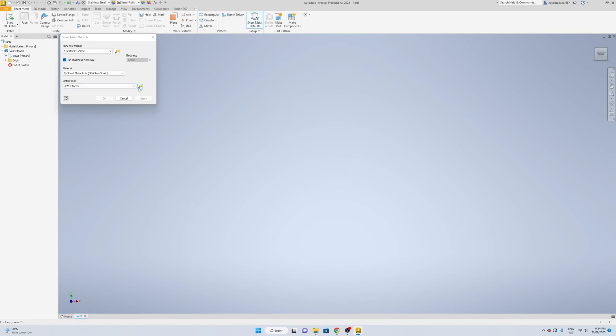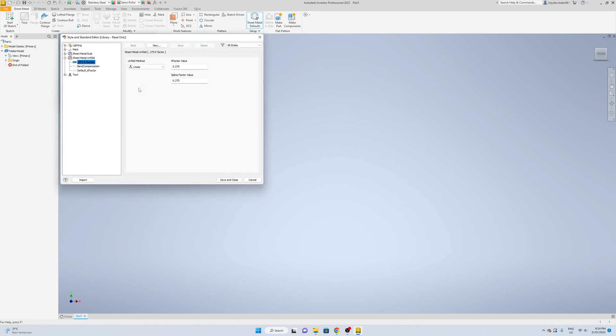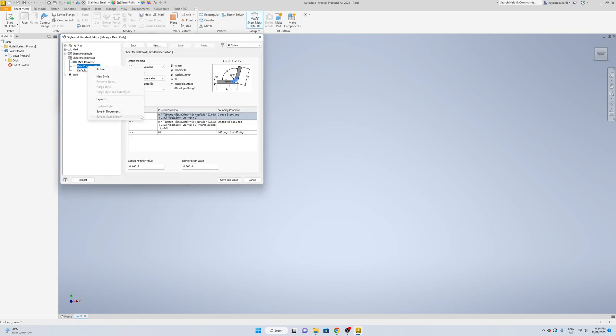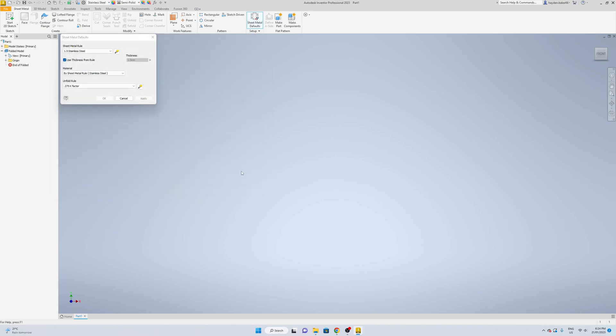Now same thing down here — you can change your K factor. Just again right click, do whatever one you want, then save and close.